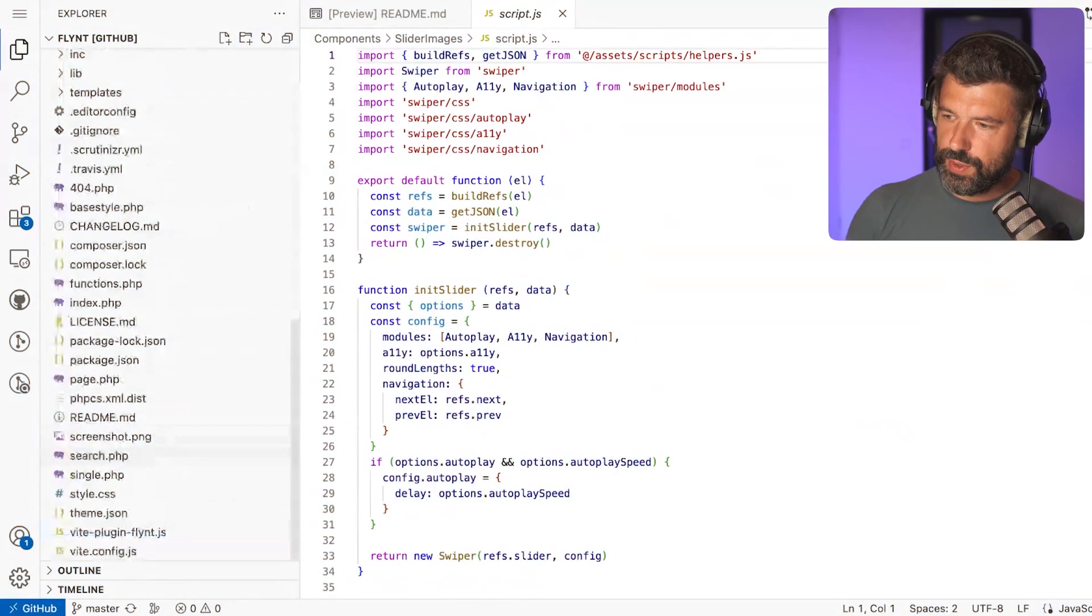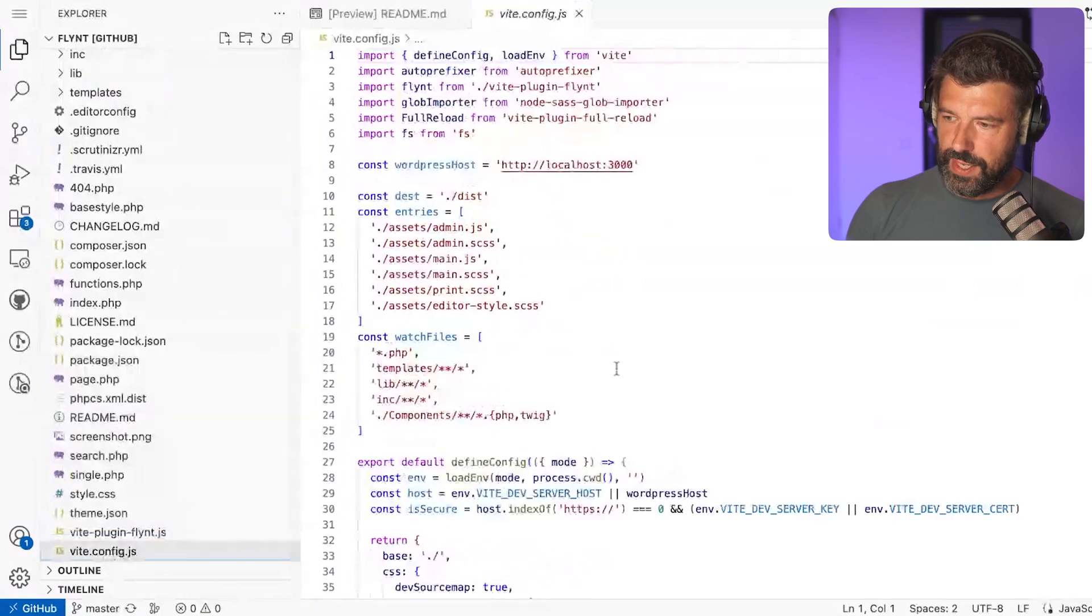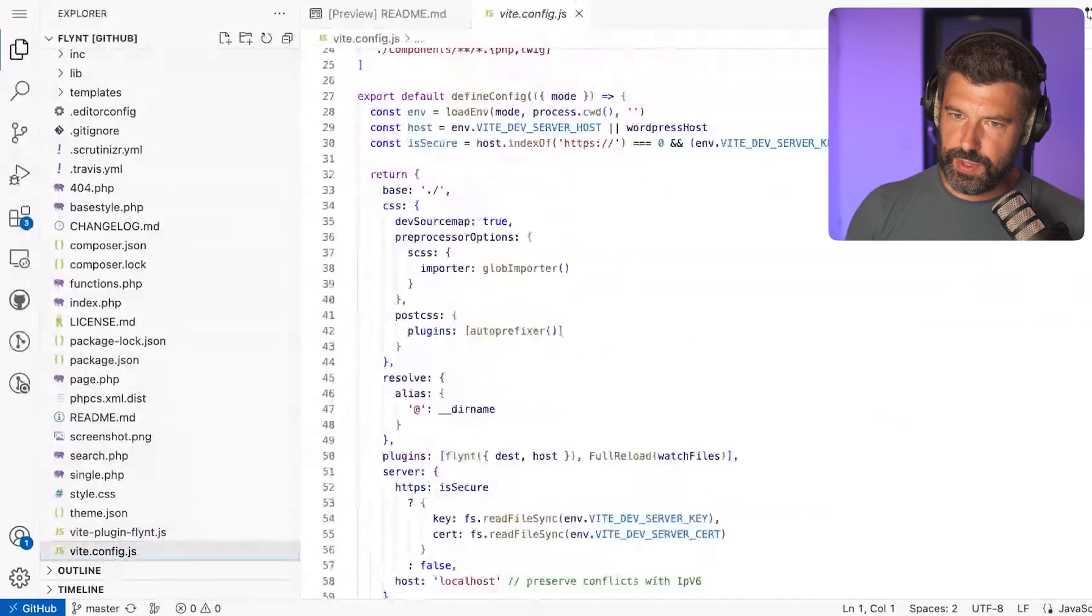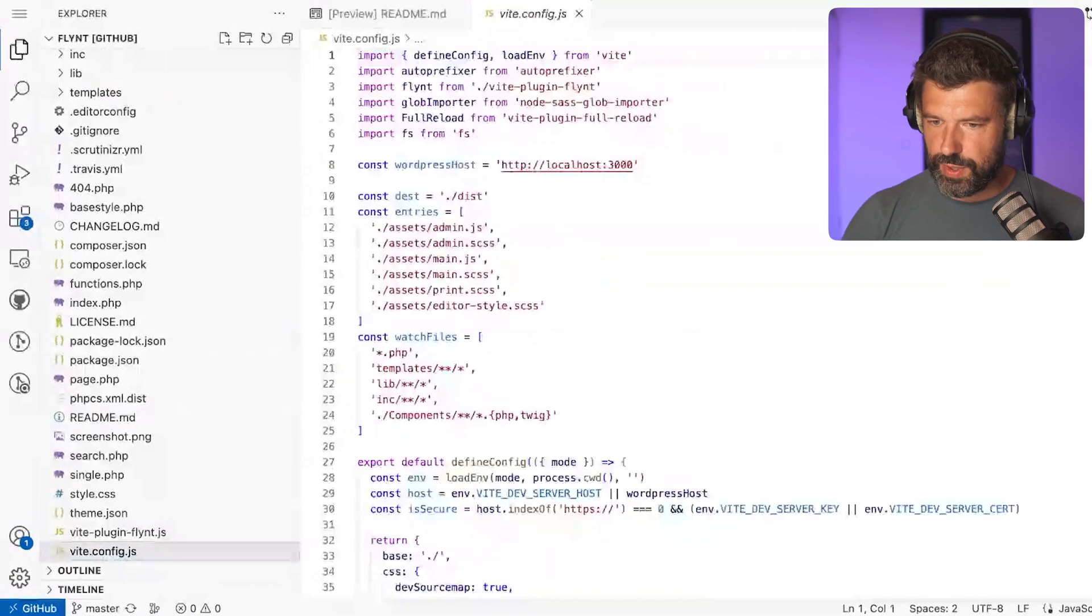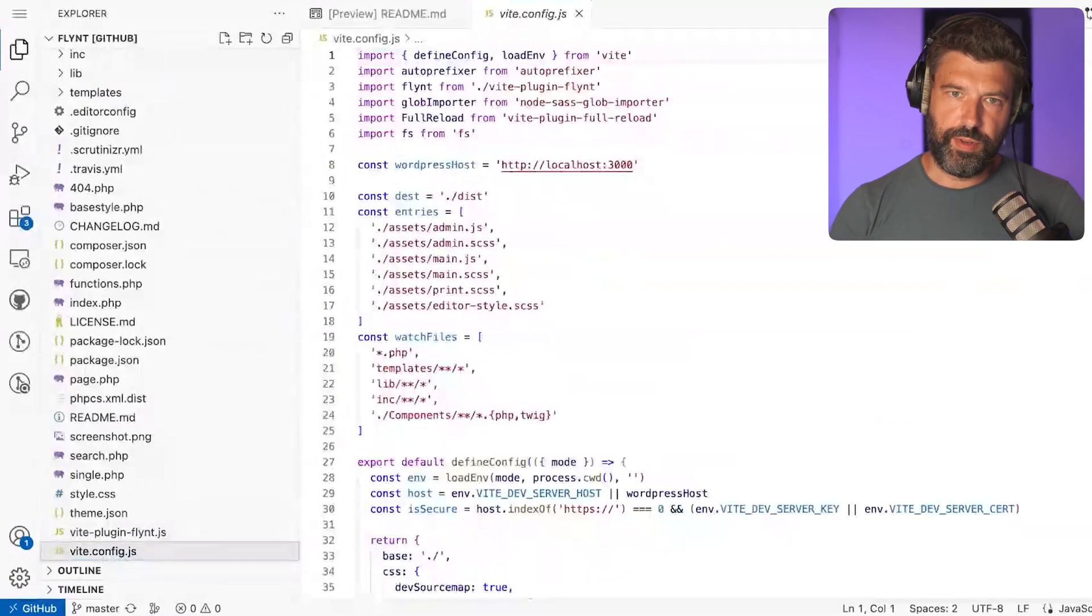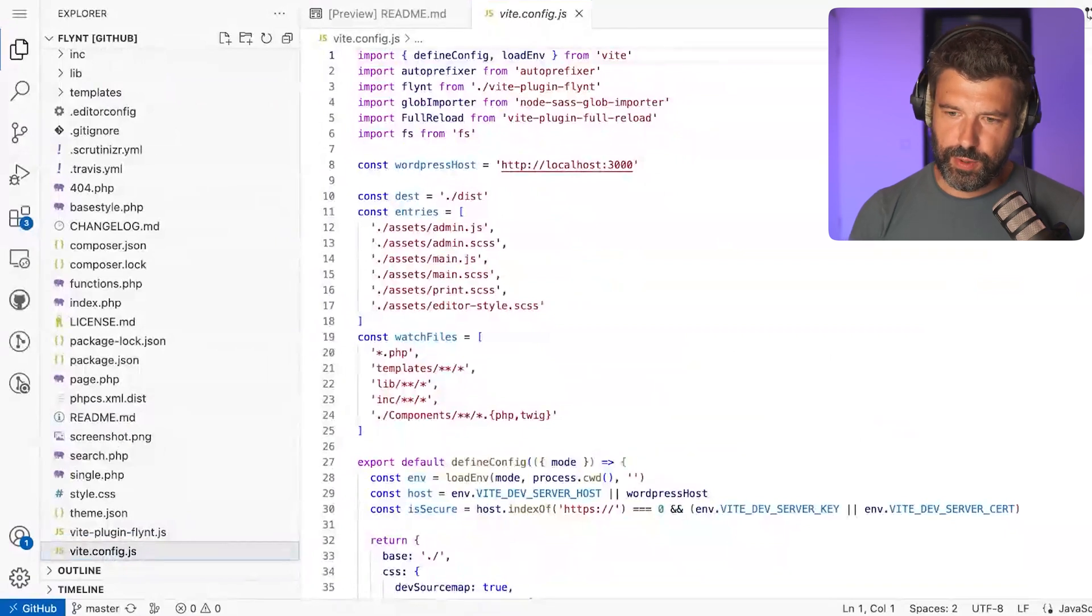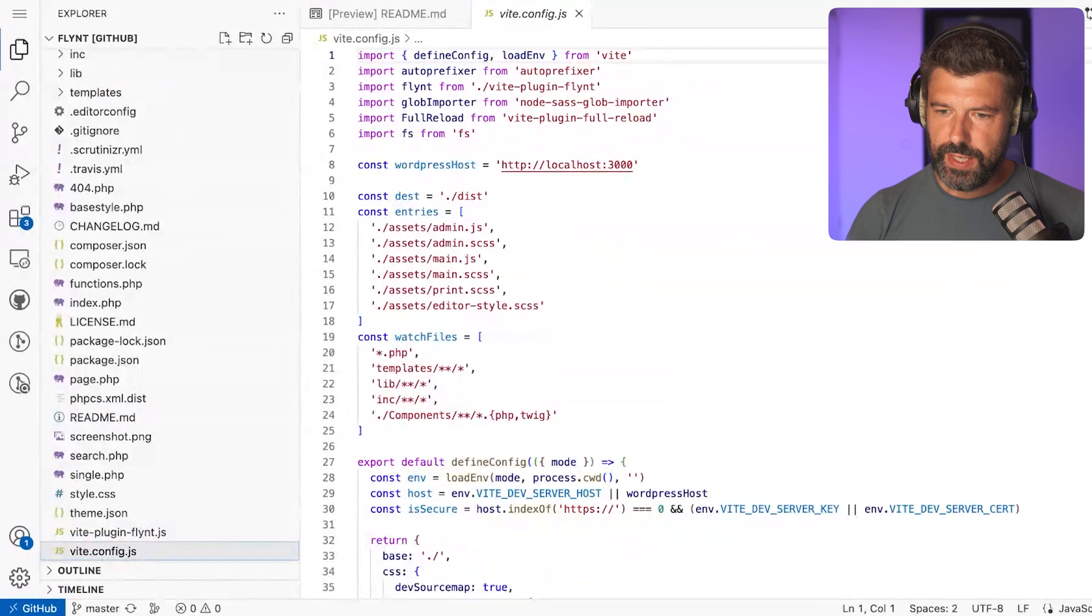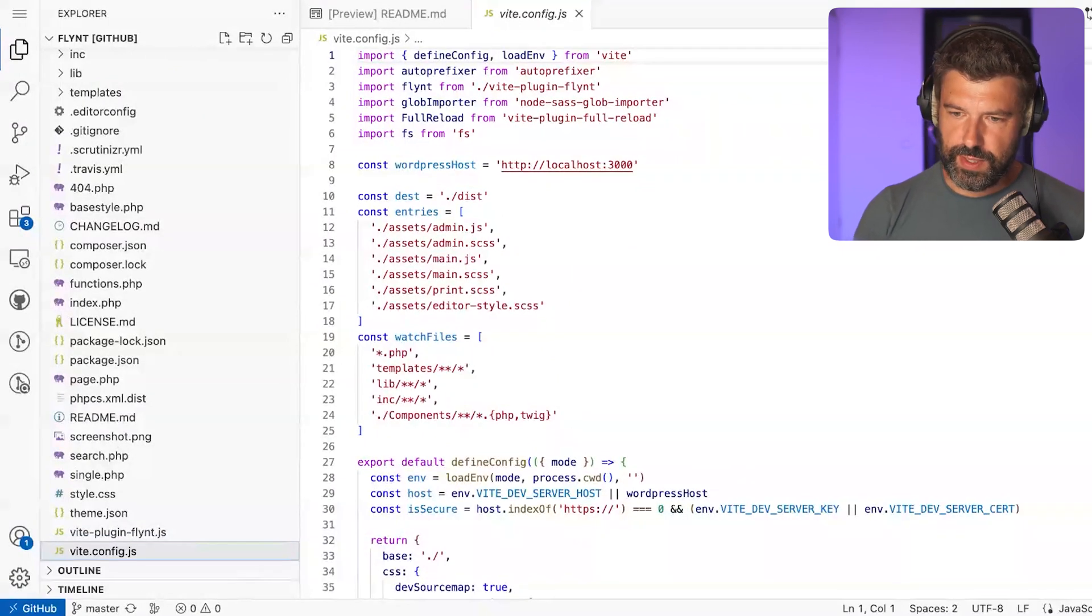We're also using Vite instead of Webpack for our bundling, and this has drastically reduced the configuration that is needed. It's really a simple configuration file that most people should understand if they've touched Vite before. We have our own little plugin that does some loading of the assets.